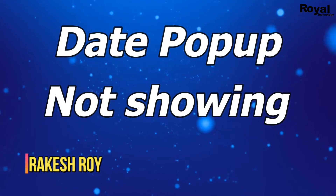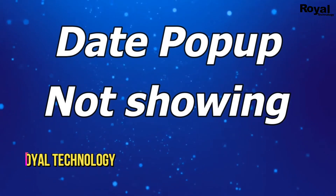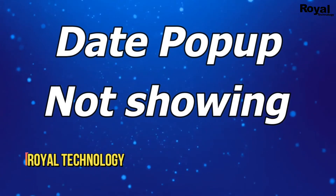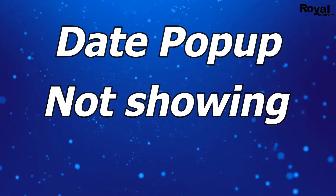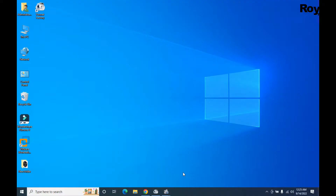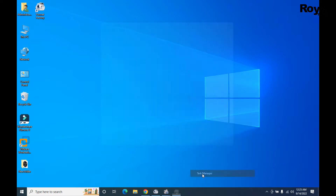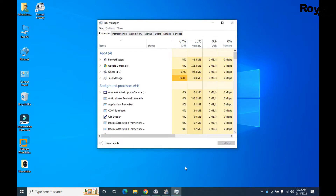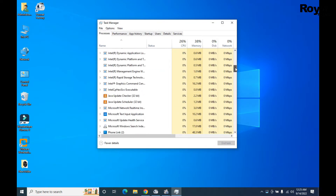Hi, this is Rakesh Rady from Royal Technology. In this video I will show you how to fix the date pop-up not showing in Windows 11 or 10. Right-click on the taskbar and open Task Manager.